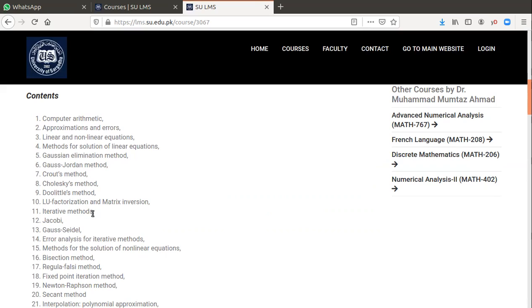Iterative methods include Jacobi and Gauss-Seidel methods, and SOR methods. Up to lesson 13, we will study linear equations and solution of linear equations.